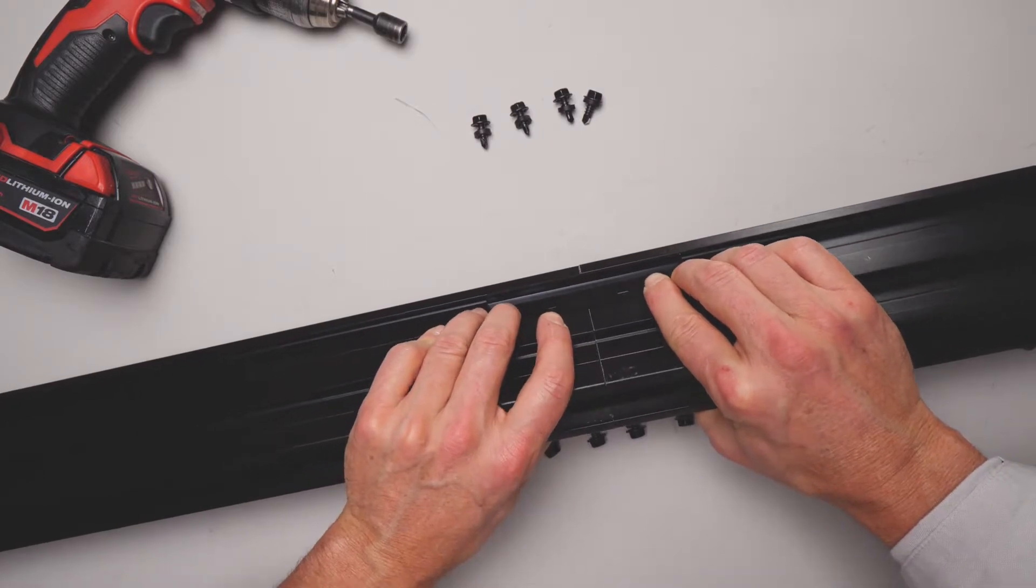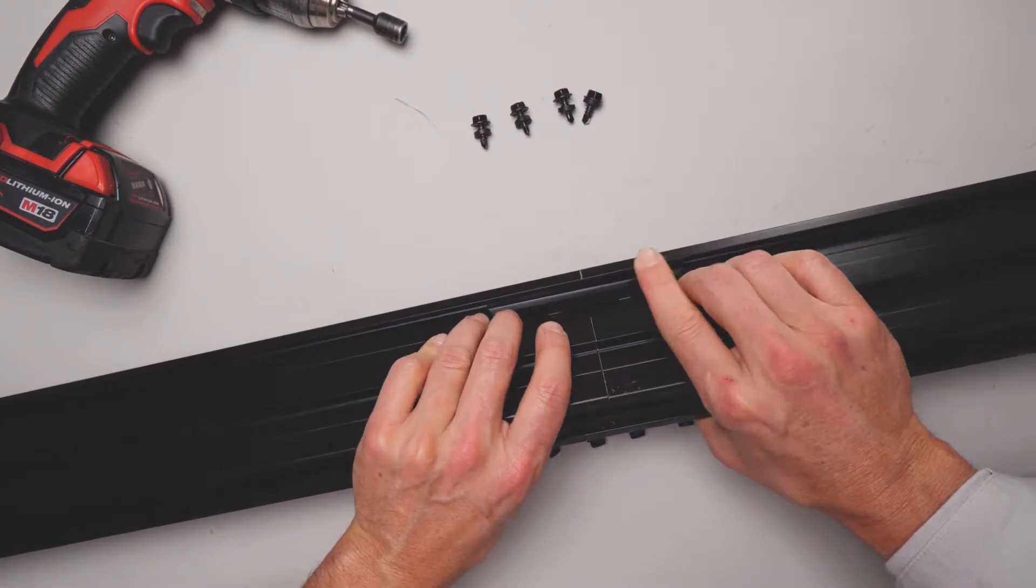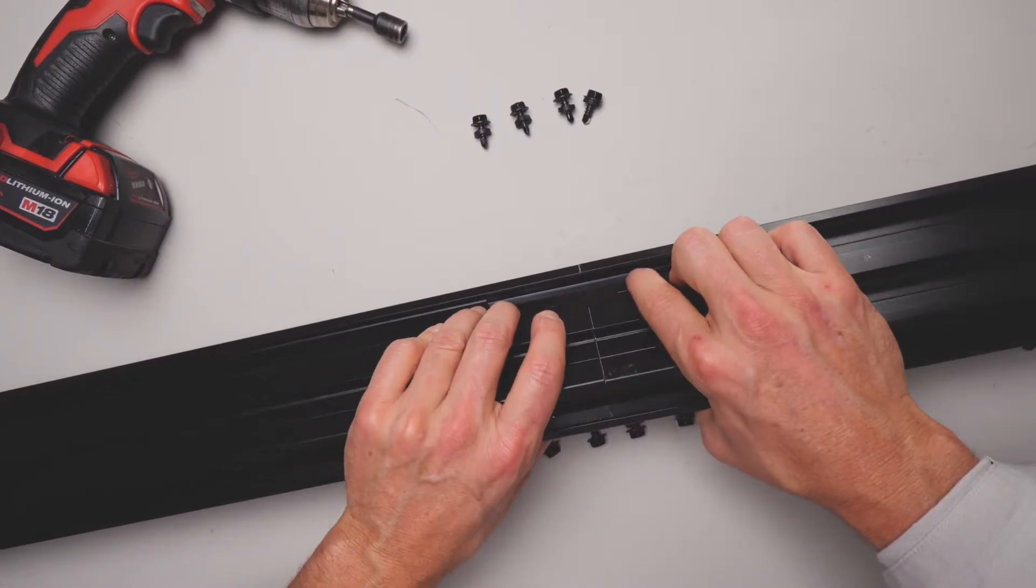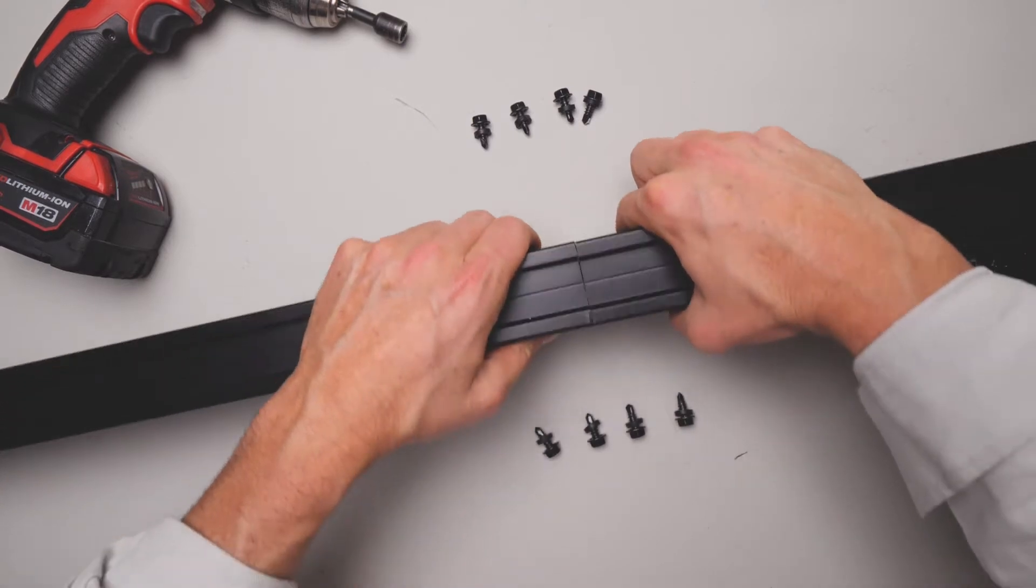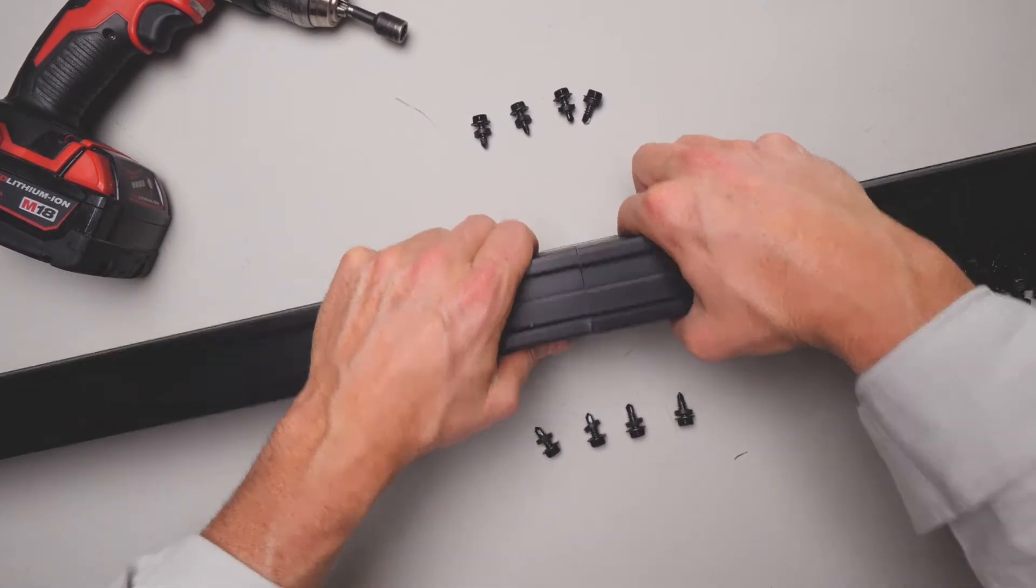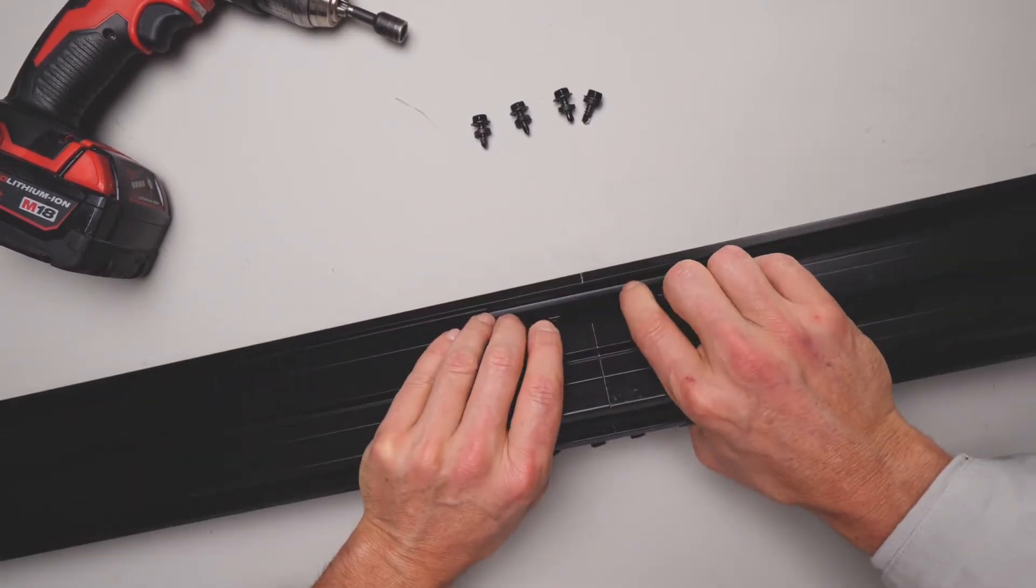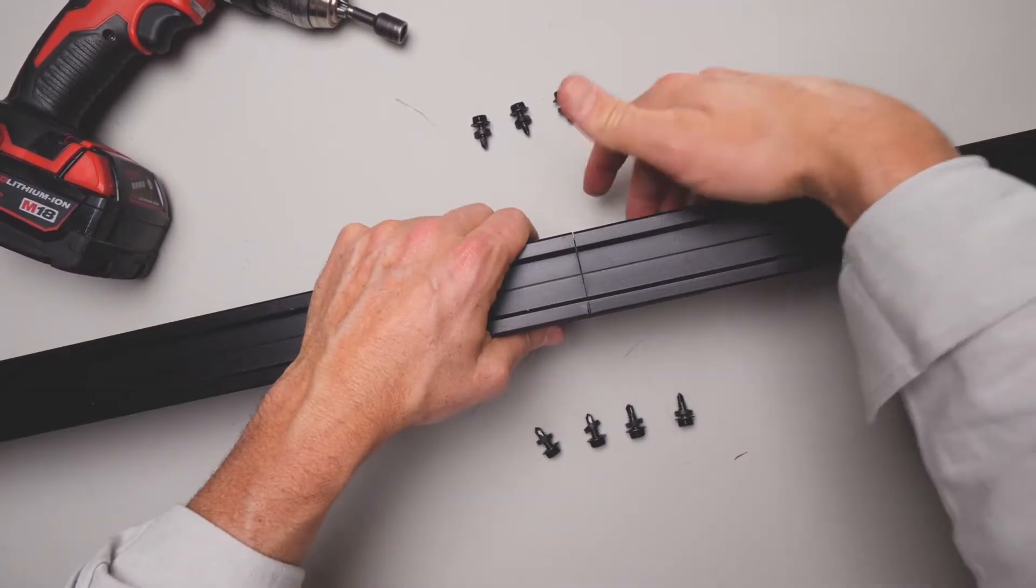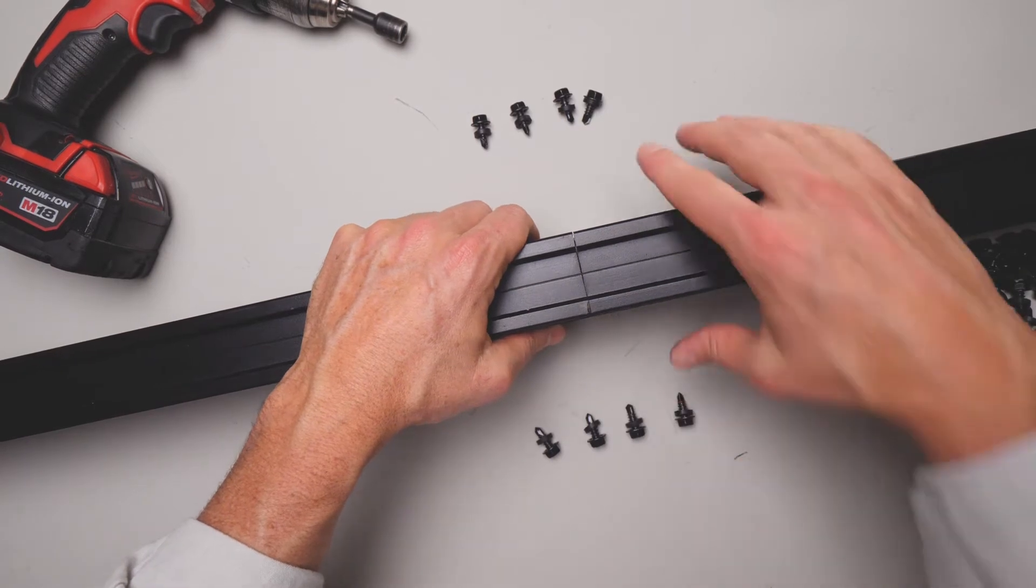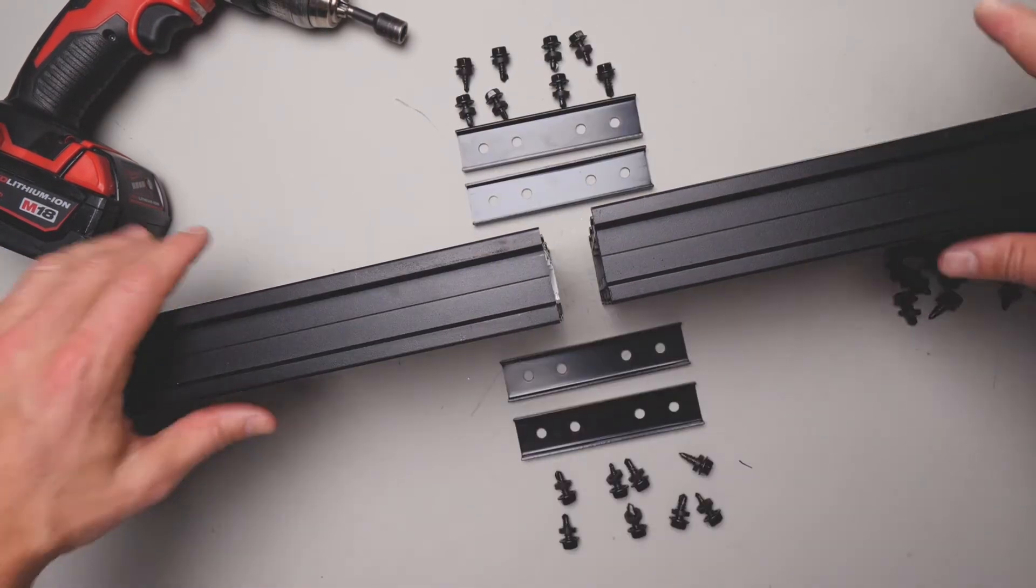But if you are going to be using these brace cleat flushes to butt join a joist, it's recommended that you put four of these brace cleat flushes on, so one in each channel on each side.